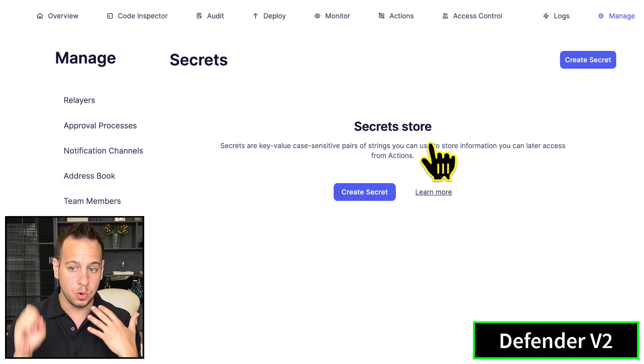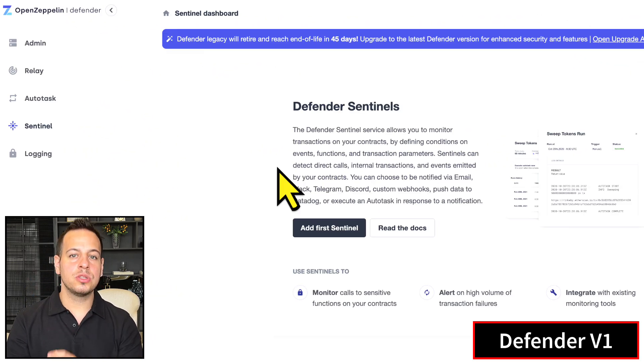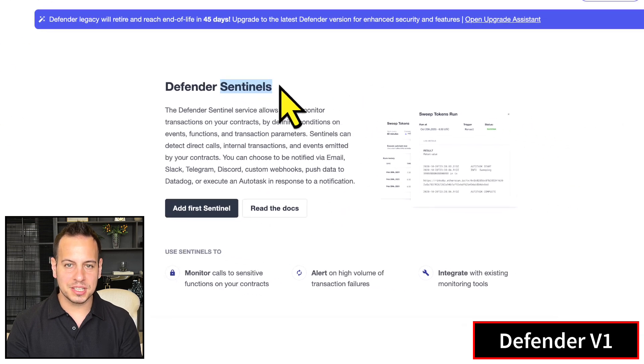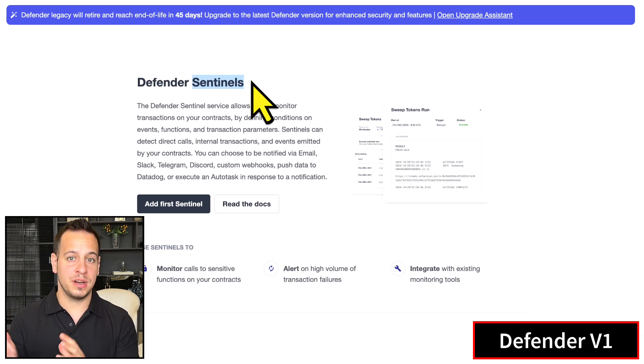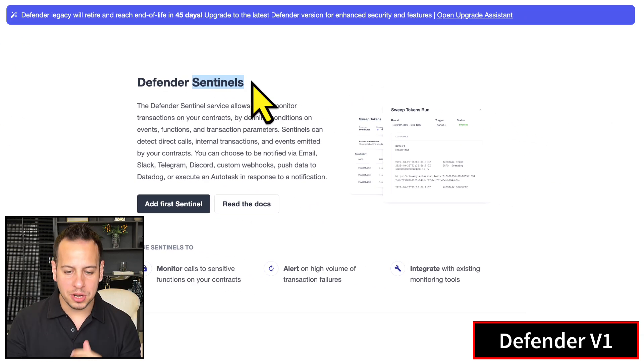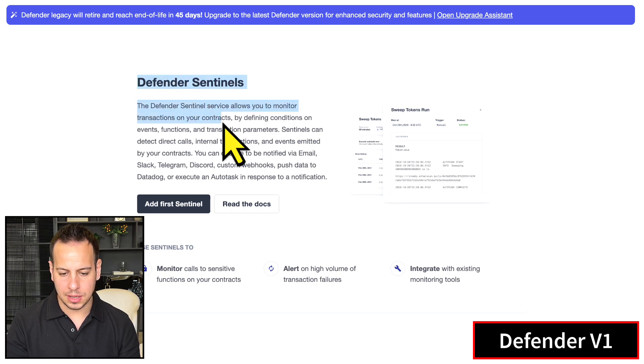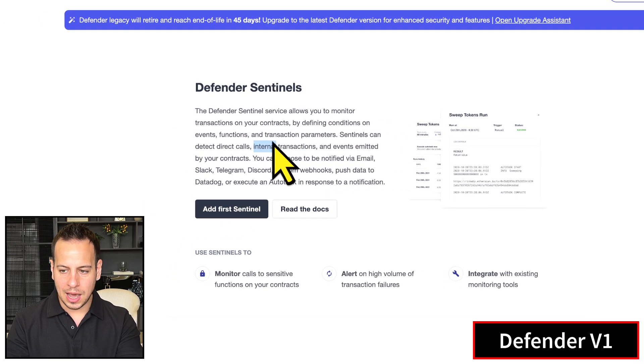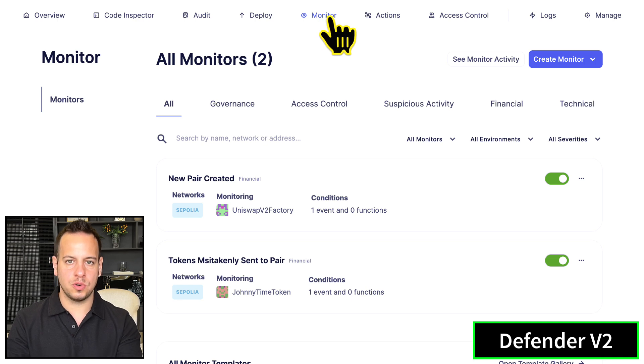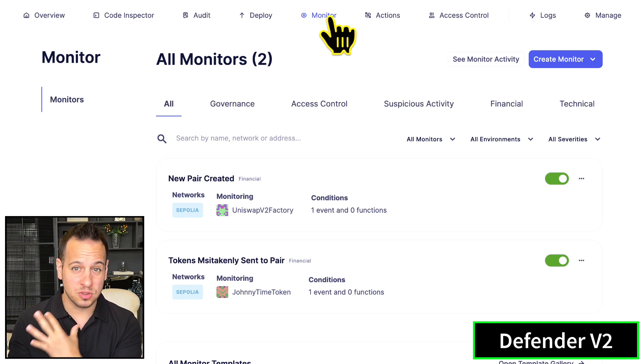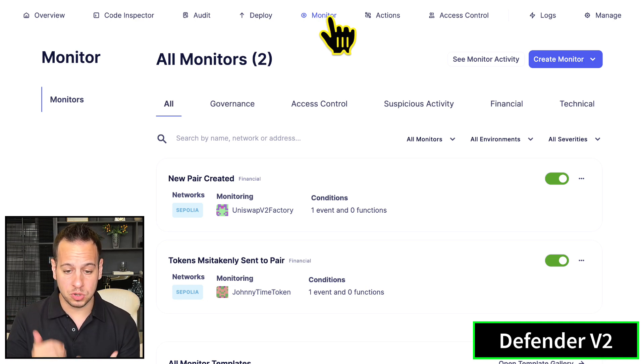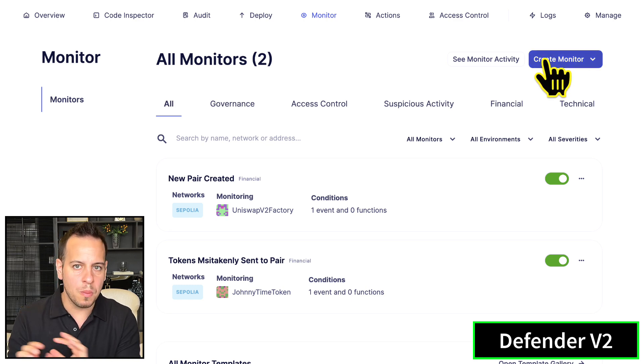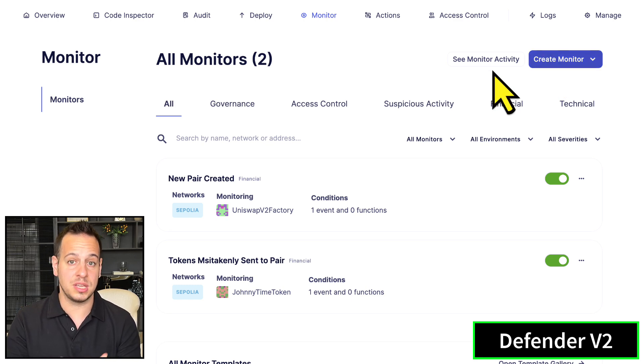The next thing I want you to do is forget about the word Sentinels. There are no more sentinels in version two. In Defender version two, we have only Monitors. All the Sentinel that was here - at first Sentinels - is now under Monitors, so you can create monitoring for your smart contracts, which makes much more sense.